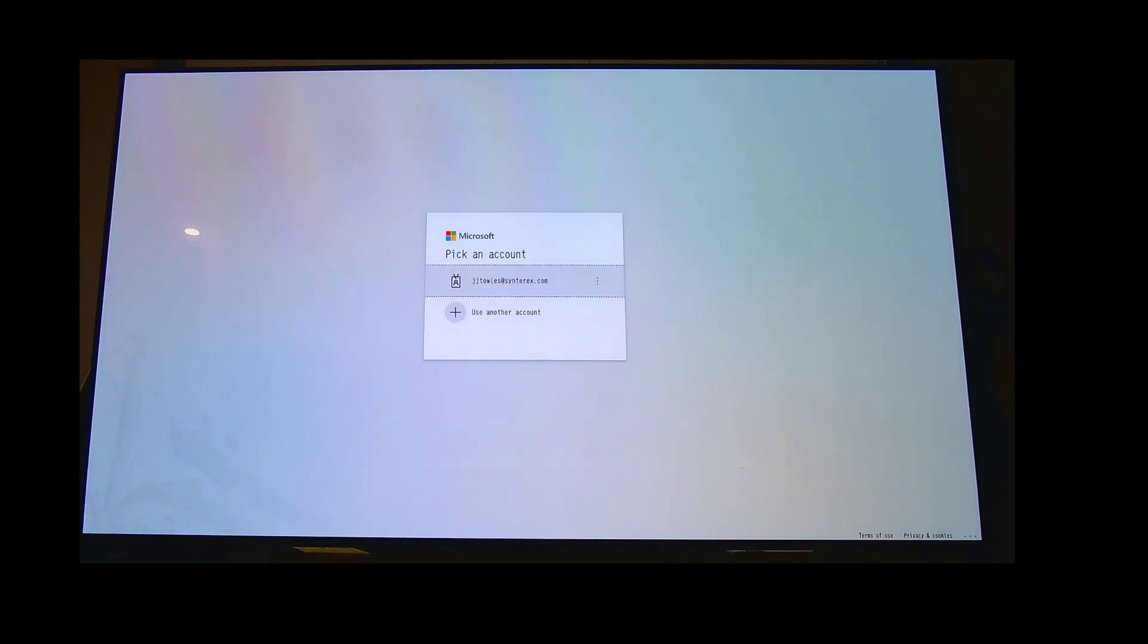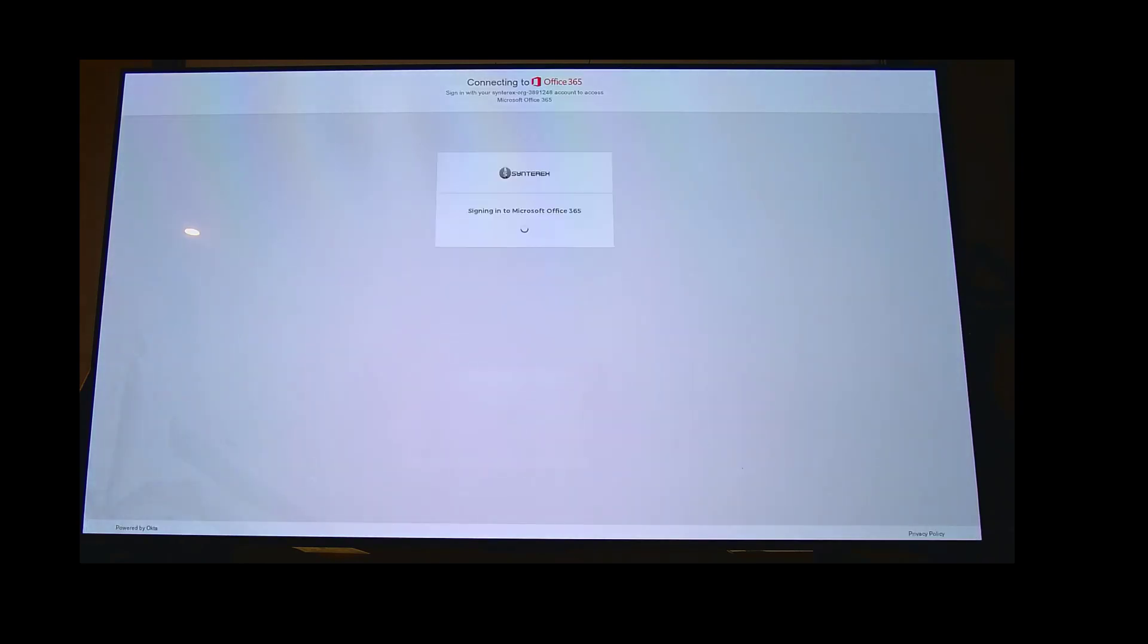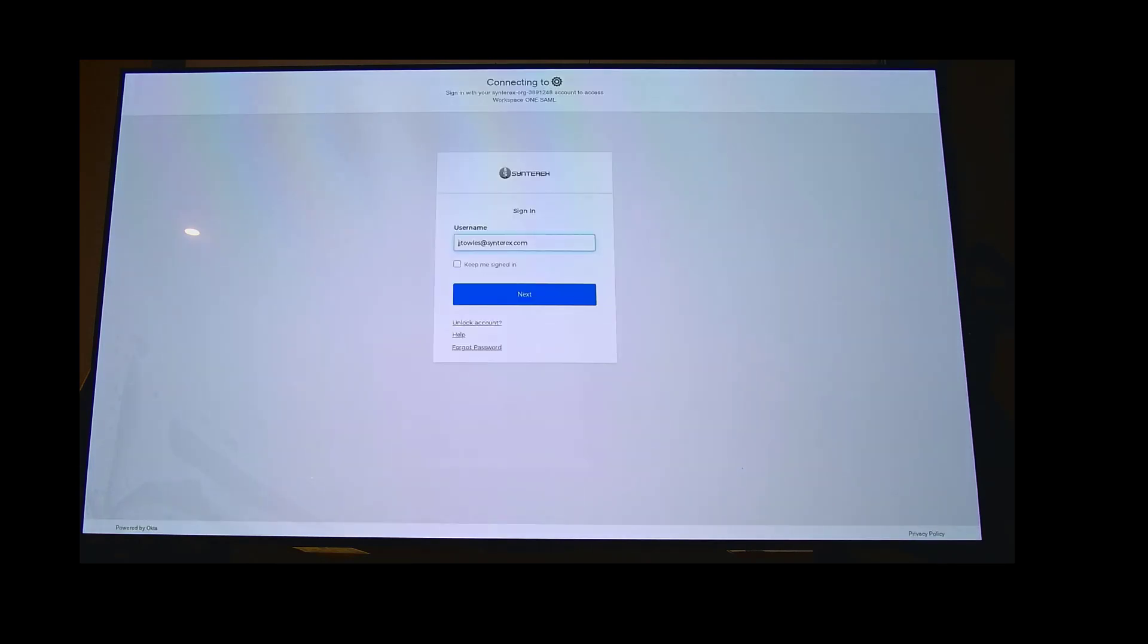I'm gonna hit enter and it's taking me to the sign-in page. My sign-in page is inside of Okta, so I'm just gonna have to log in here. The cool thing is it remembers everything, which is really useful.